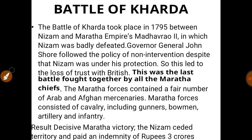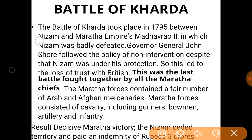The Battle of Kharda was not fought by the British. It was fought between the Nizam of Hyderabad and the Maratha Empire. This was the last battle in which all the Maratha chiefs fought together. The result was that the Marathas were victorious, and the Nizam of Hyderabad lost some territory to the Maratha Empire.